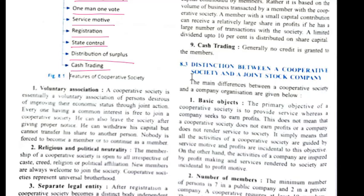Second is religious and political neutrality. This means there is no scope for religion and politics in the cooperative society. The membership is open to all irrespective of their caste, creed, religion, or political affiliations. New members are always welcome to join the society. Cooperative societies represent universal brotherhood — they accept everyone.